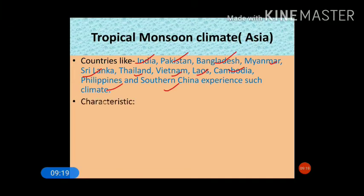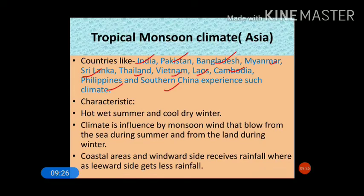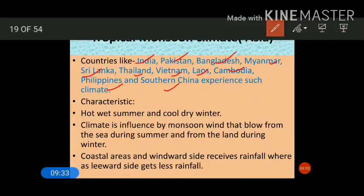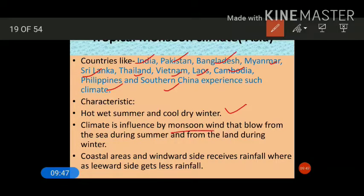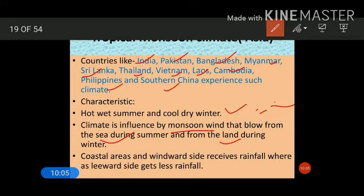The characteristics of tropical monsoon type of climate include wet summers and cool dry winters. Winters do not receive rainfall. The climate is influenced basically by the monsoon wind, which plays a very important role in changing the climatic conditions. The monsoon wind blows from the sea during summer and from the land during winter.